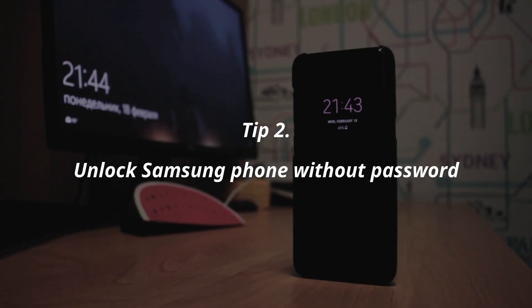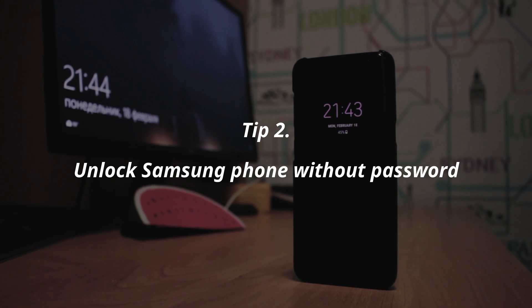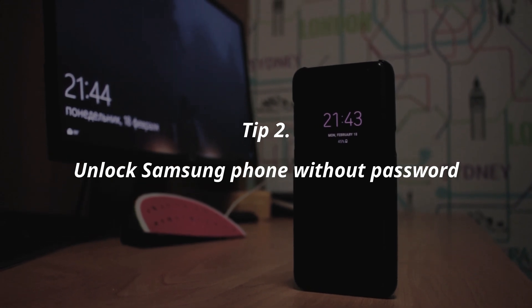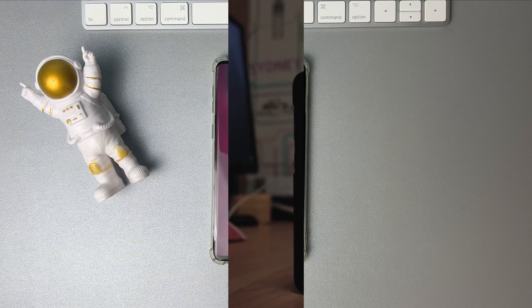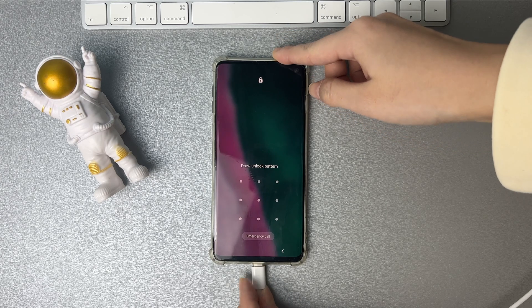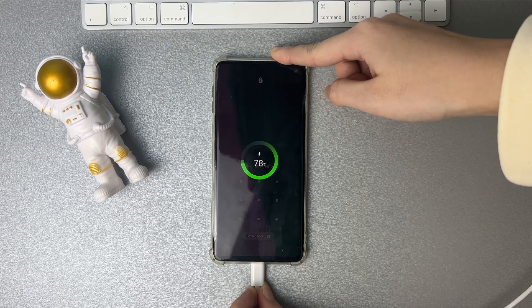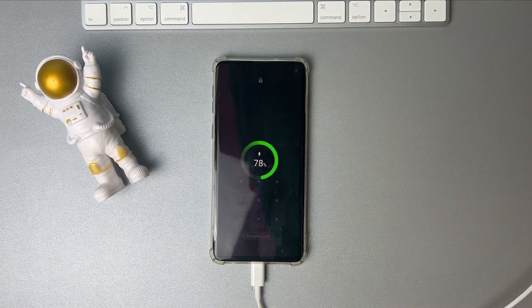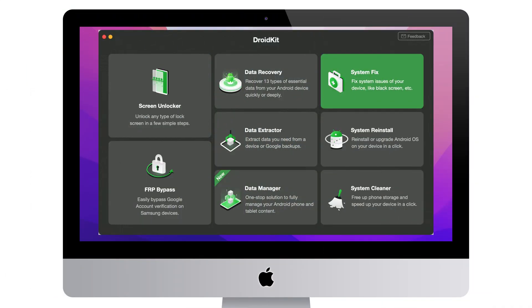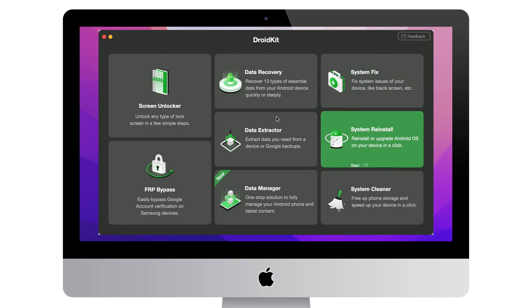If the first tip doesn't work for you, please check the second tip. Connect your Samsung phone via USB cable to your PC or Mac. Run DroidKit and select Screen Unlocker feature.